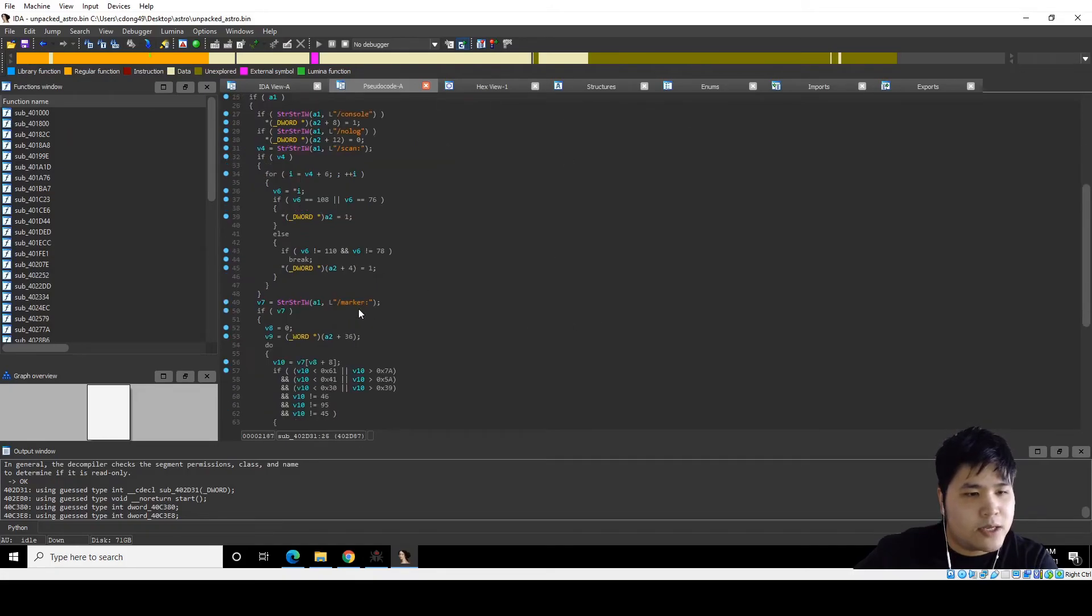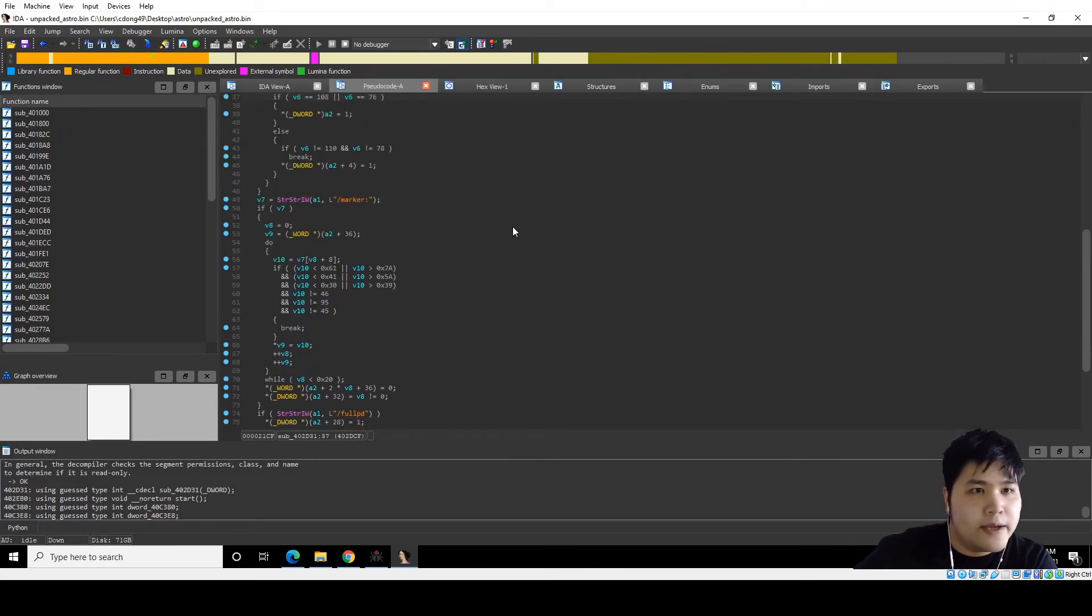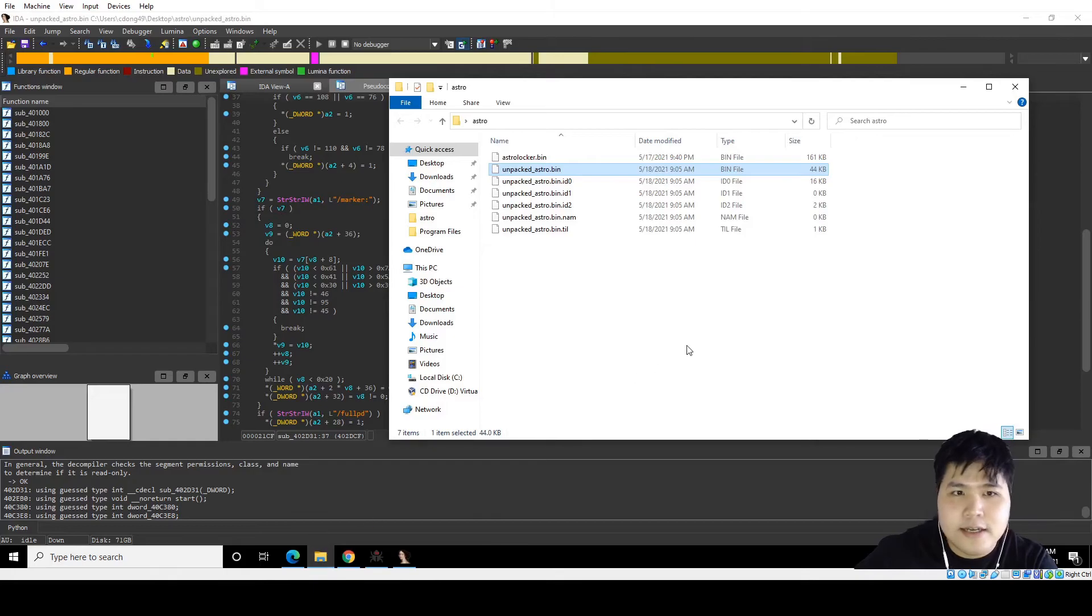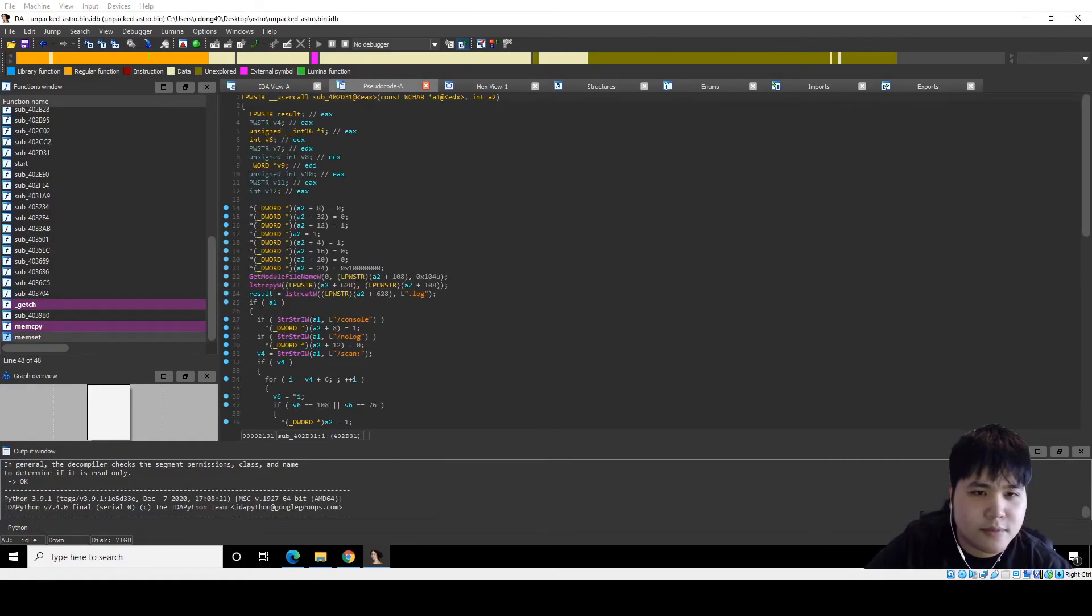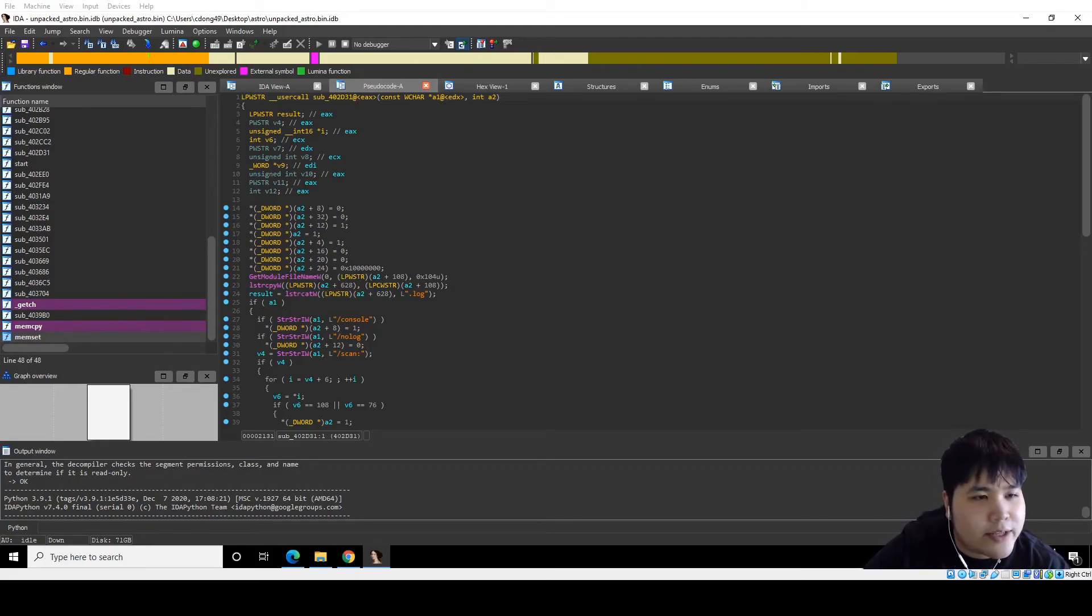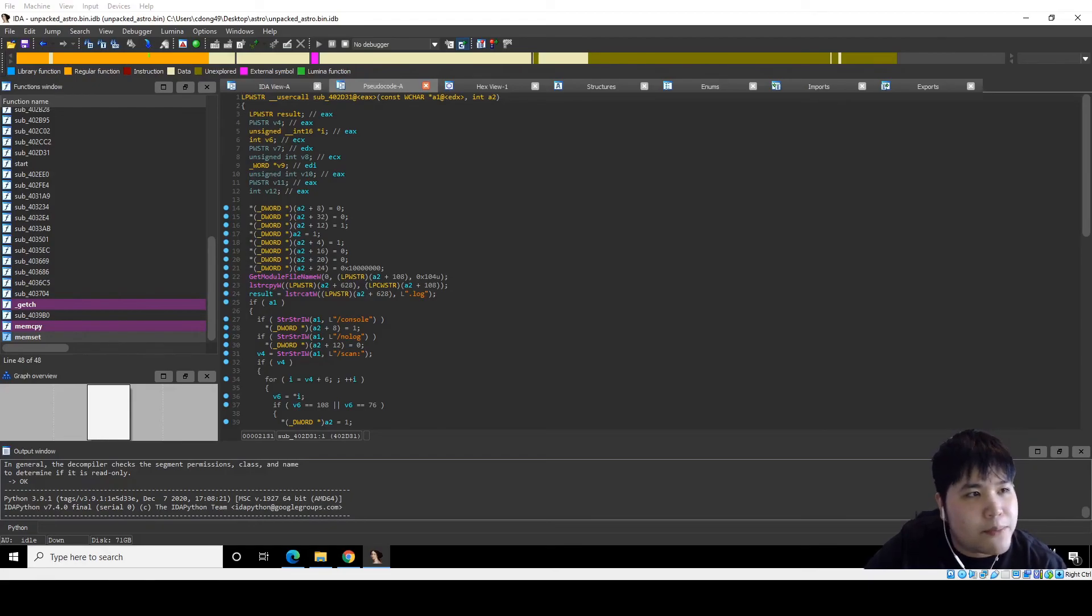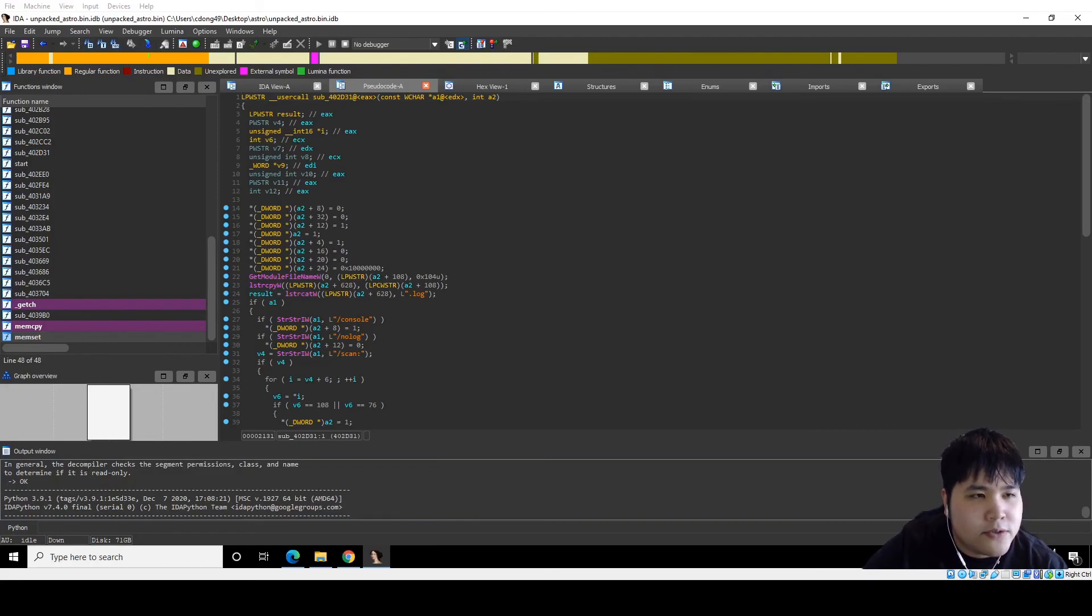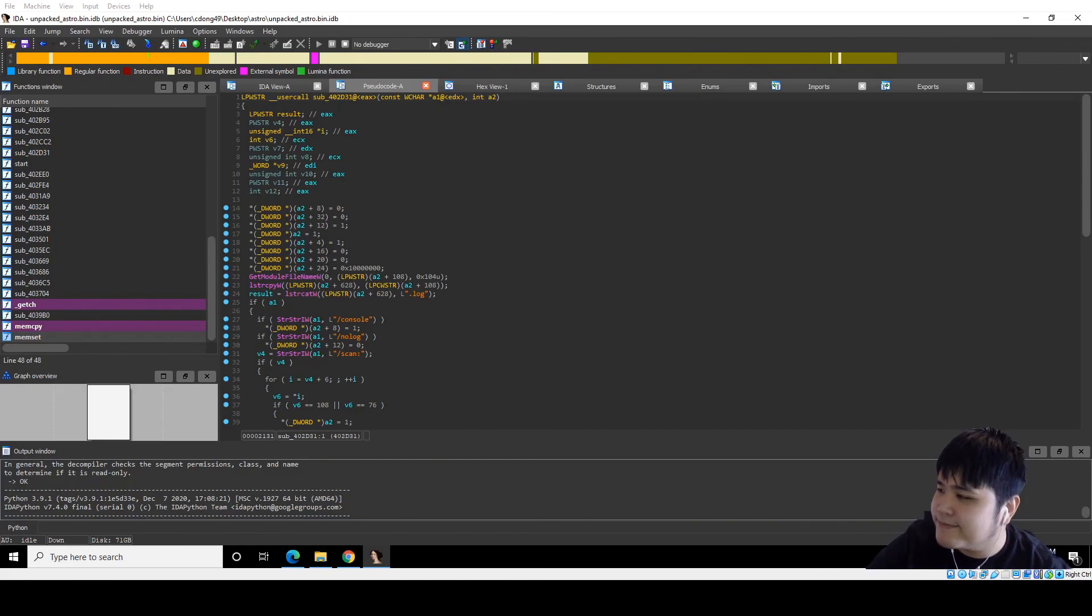And yeah, that's basically how I go about unpacking a sample such as this. Pretty interesting. And yeah, if you guys liked the video, feel free to hit likes and subscribe and comment if you want. I'll try to make more of these malware analysis videos in the future. And I'll include all the information of the sample in the description below. Alright. Thank you.